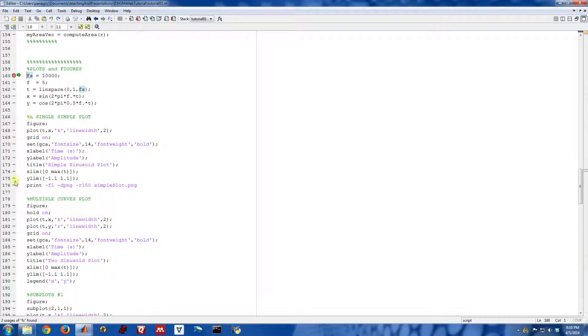The code I'm going to walk through is right in here. Let's just walk through this a few lines at a time. First of all, I'm going to go ahead and create a signal to plot.